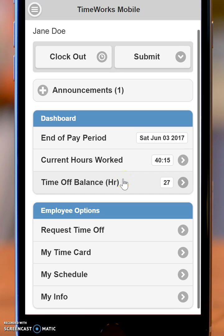Clocking in and clocking out is the simplest of the functionality. You will also be able to view your time off balance, so whatever your time off balance might be at this time, you'll be able to see that.